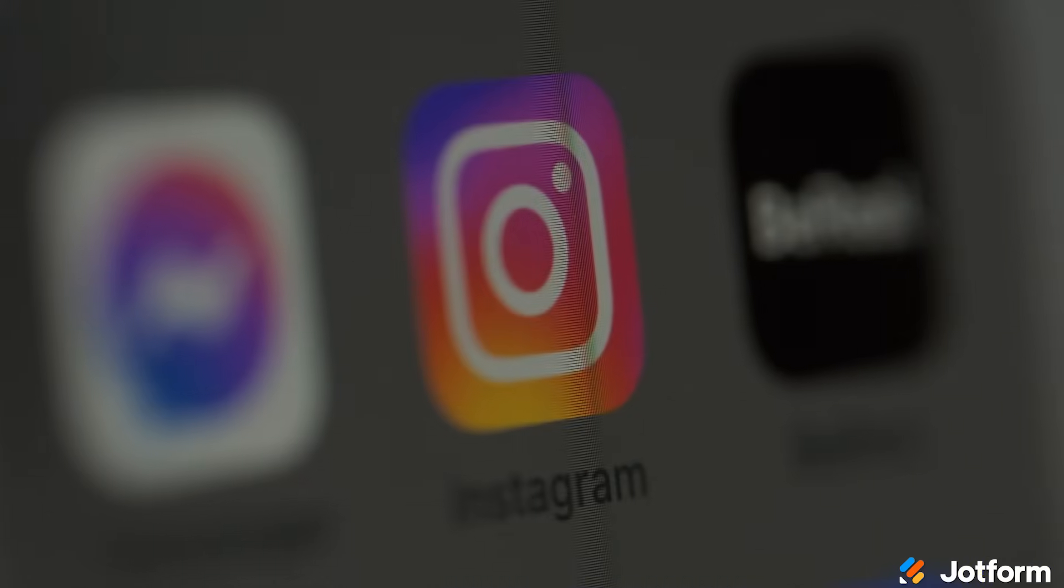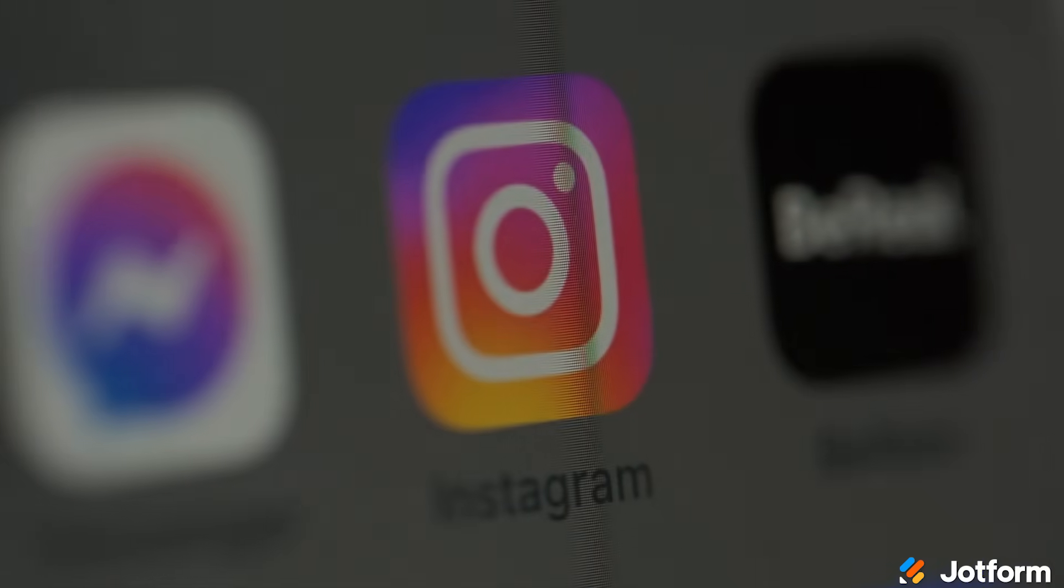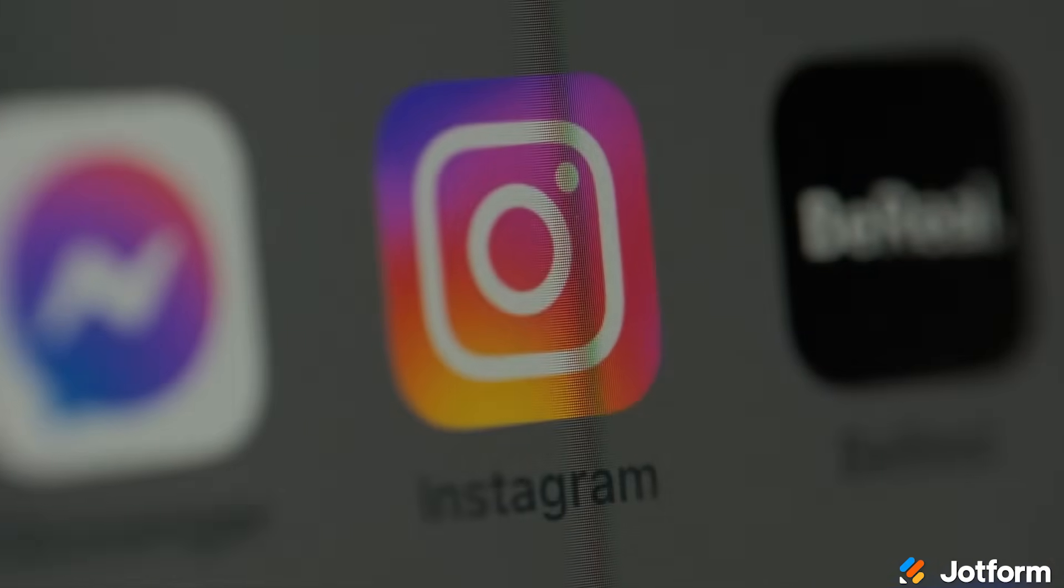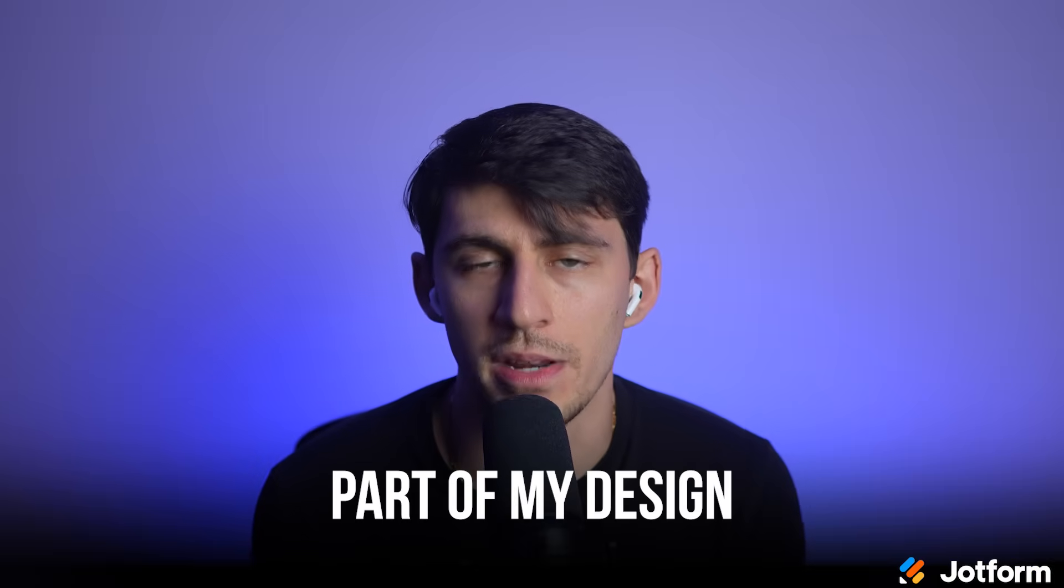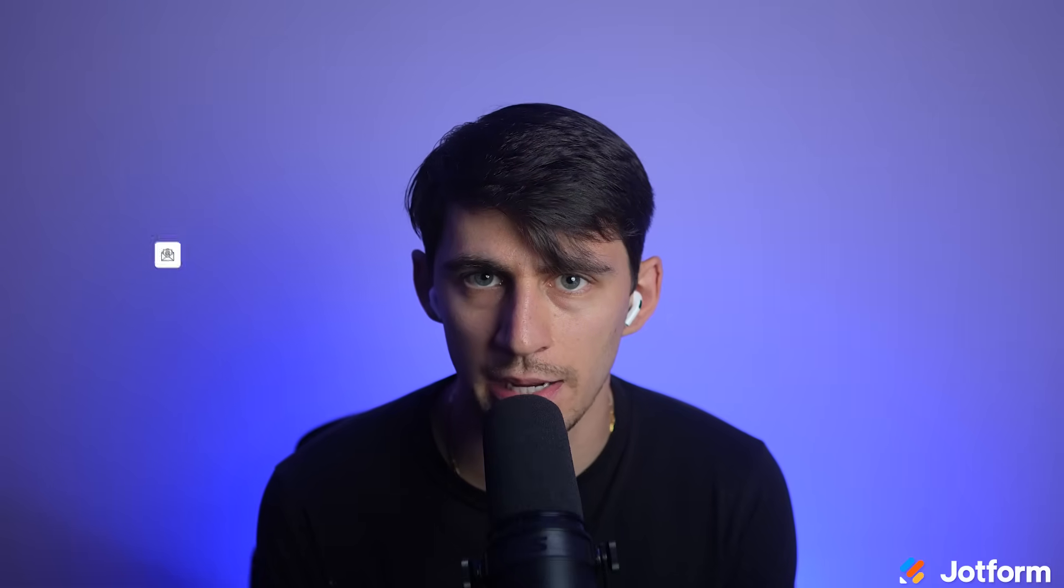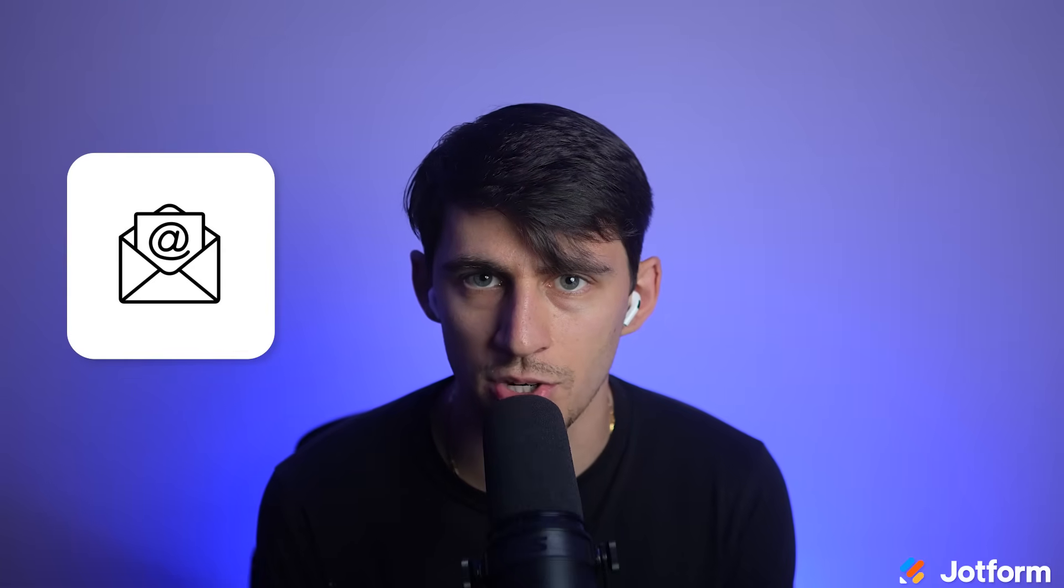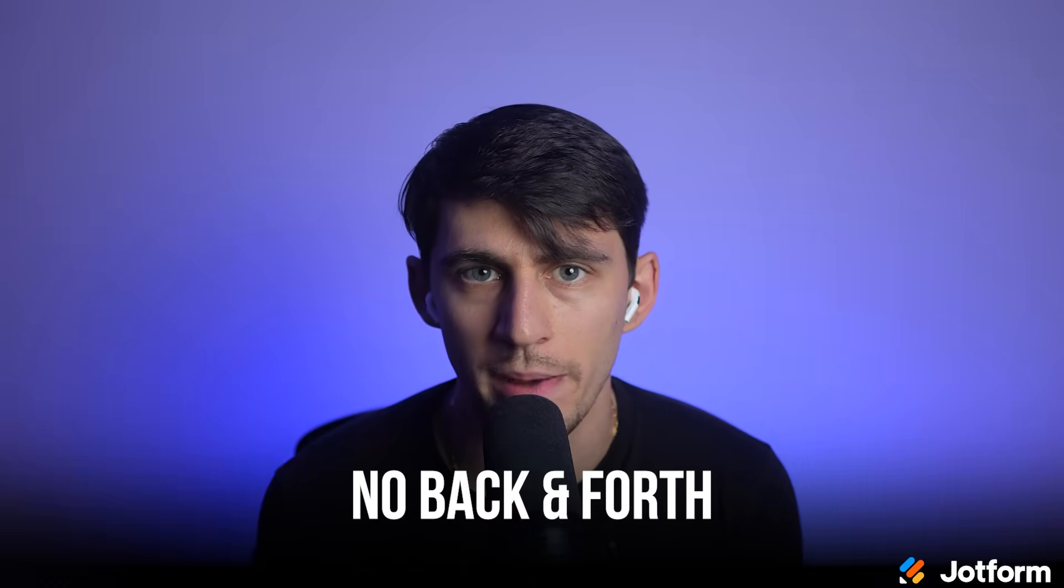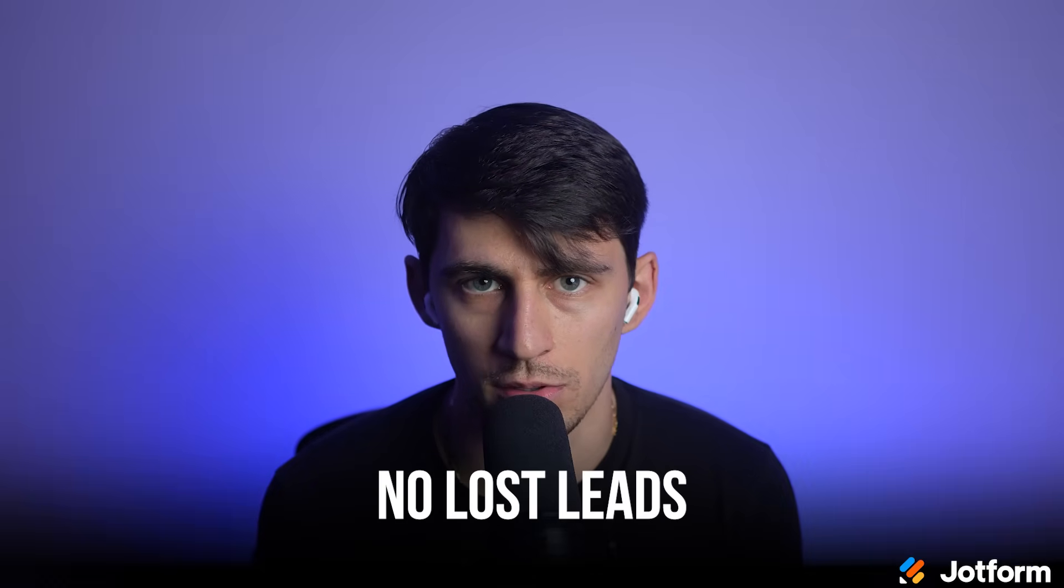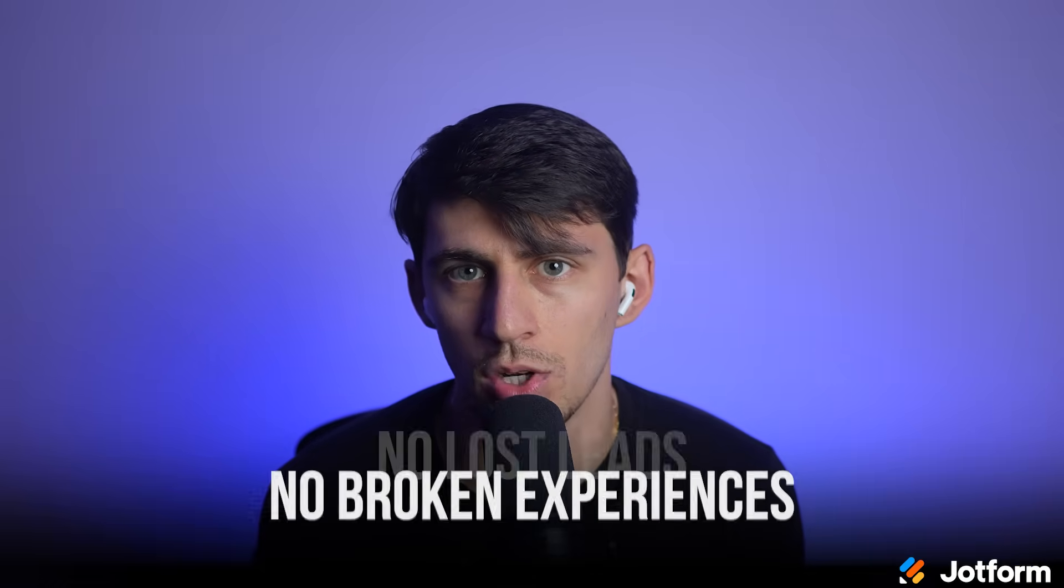Here's what happens when I use this setup in real life. When I post this Instagram graphic, people can tap directly on it and fill out the form without ever leaving Instagram. The form matches my brand colors and fonts perfectly, so it doesn't feel like an add-on. It feels like part of my design. Within seconds of someone filling out the form, I get an email notification with their details. They get an automatic thank you email confirming their audit booking. No back and forth, no lost leads, no broken experience.